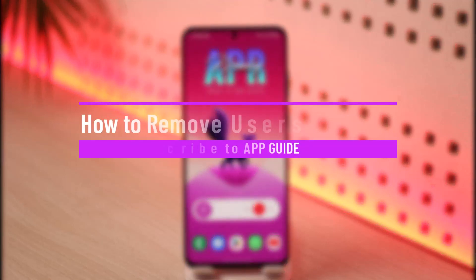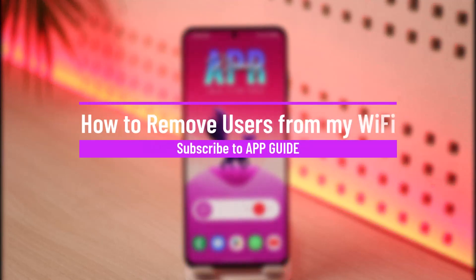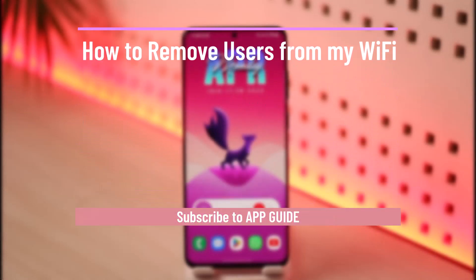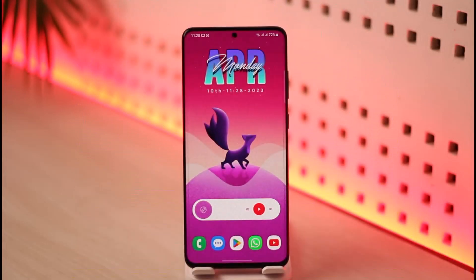How to remove users from your Wi-Fi. Hi everyone, welcome back to our channel App Guide. In today's video I will simply guide you on how you can actually remove users from your Wi-Fi, so just make sure to watch this video till the end.